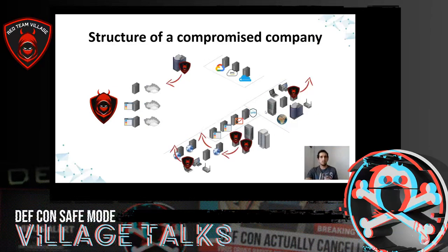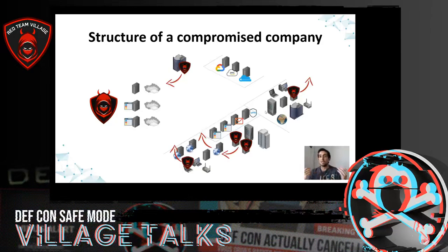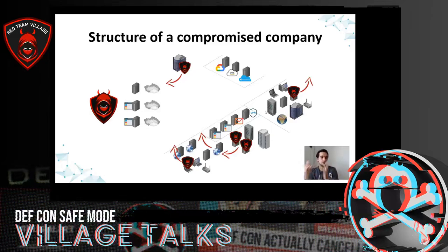We can see that different persistence mechanisms start a reverse connection and allow us as an attacker to access directly to an internal server. We can configure persistence in providers, in workstations, in internal servers, or in additional infrastructure in other locations.